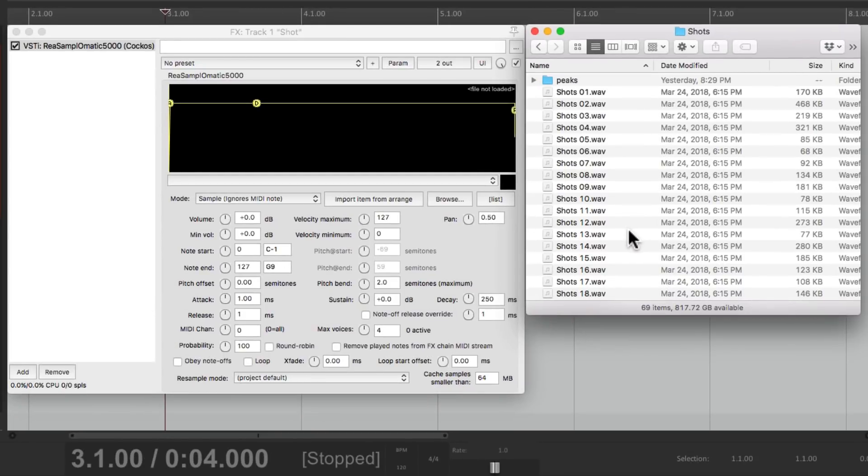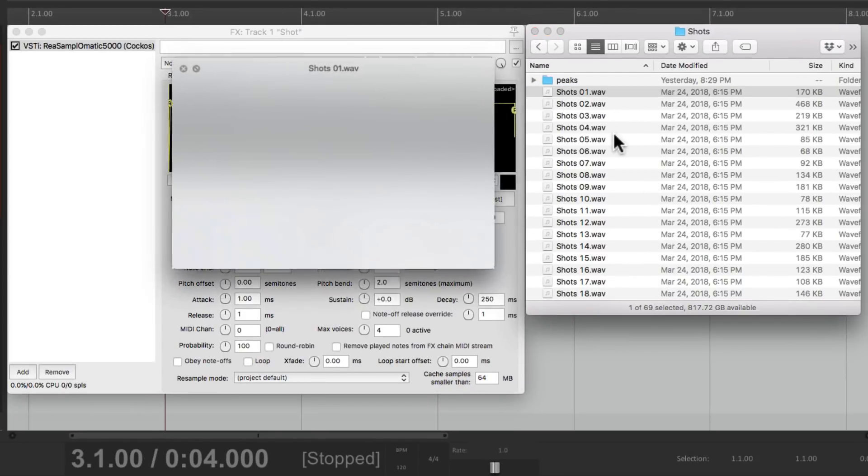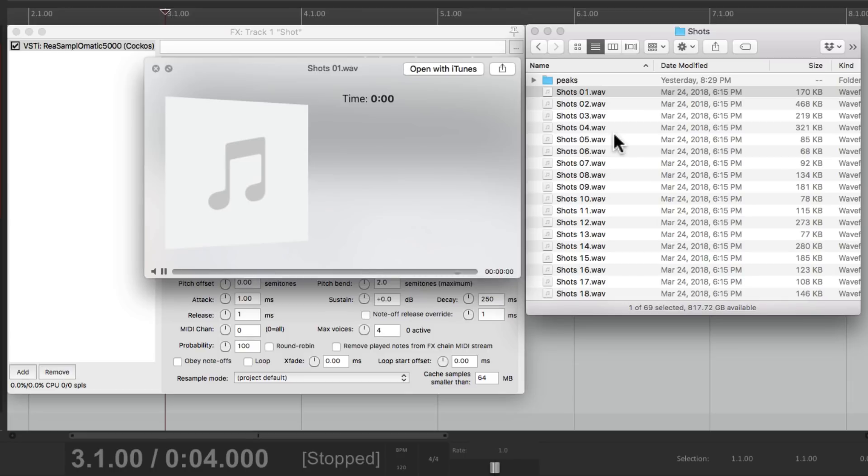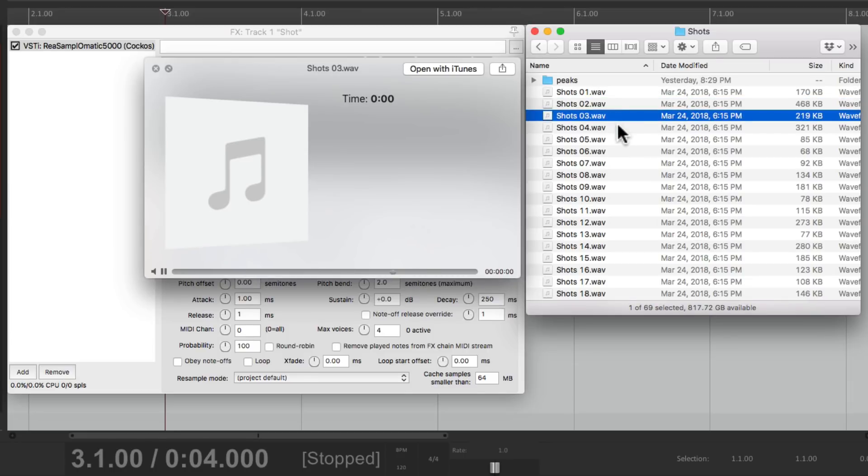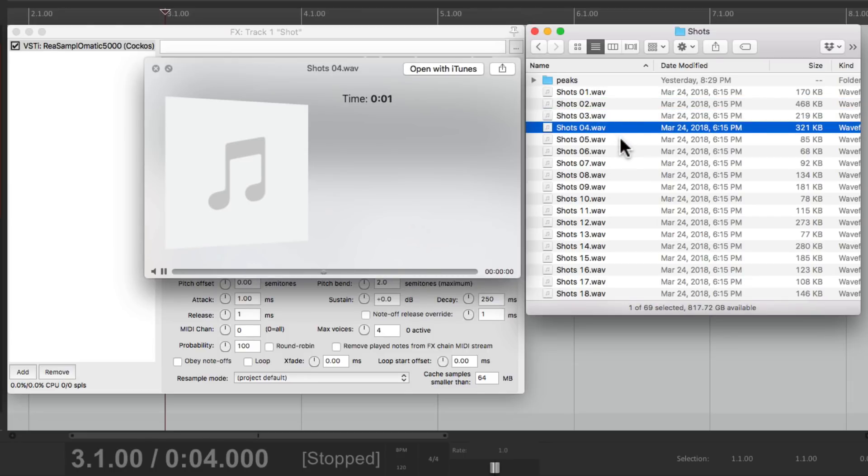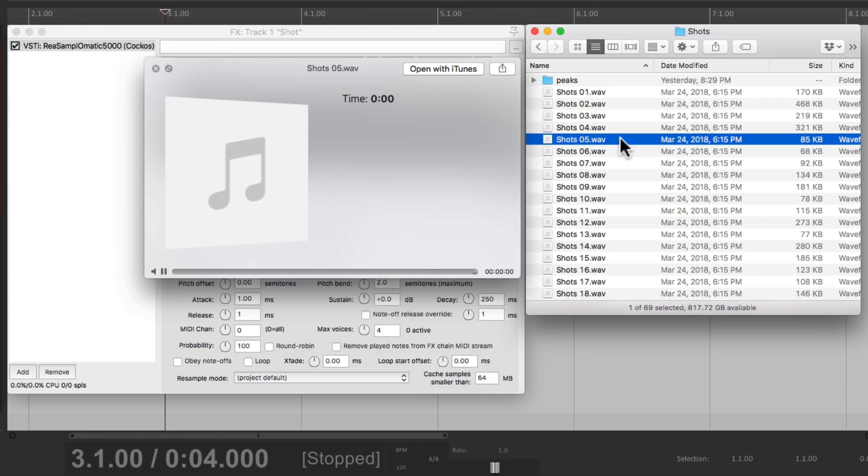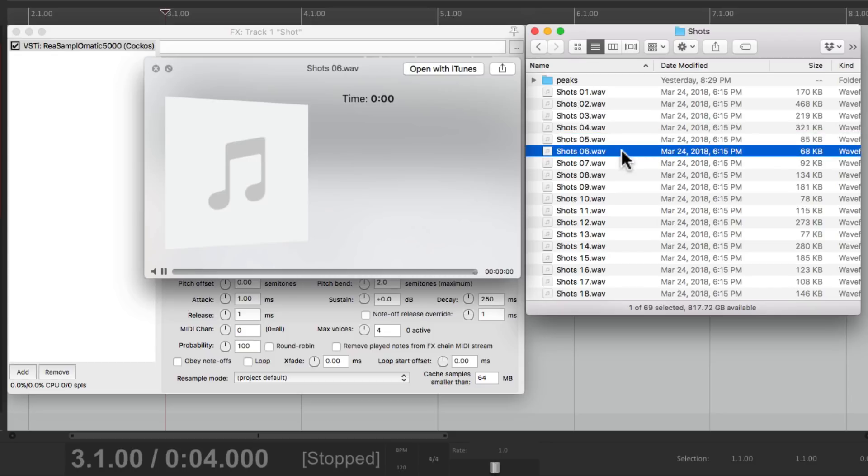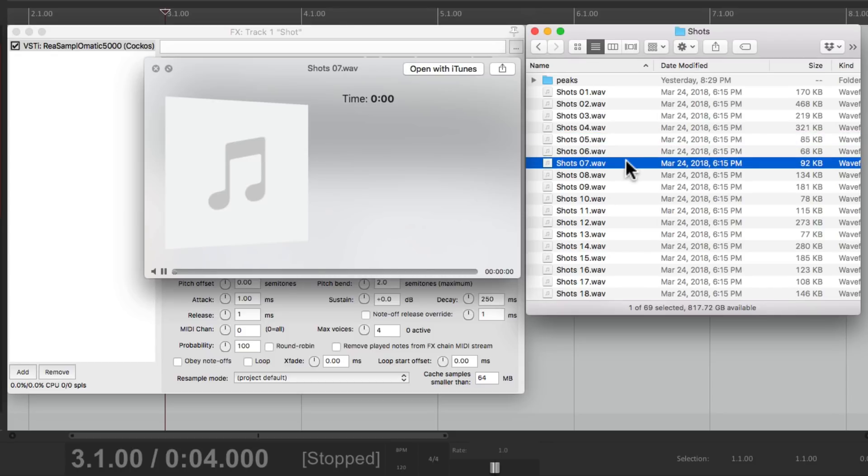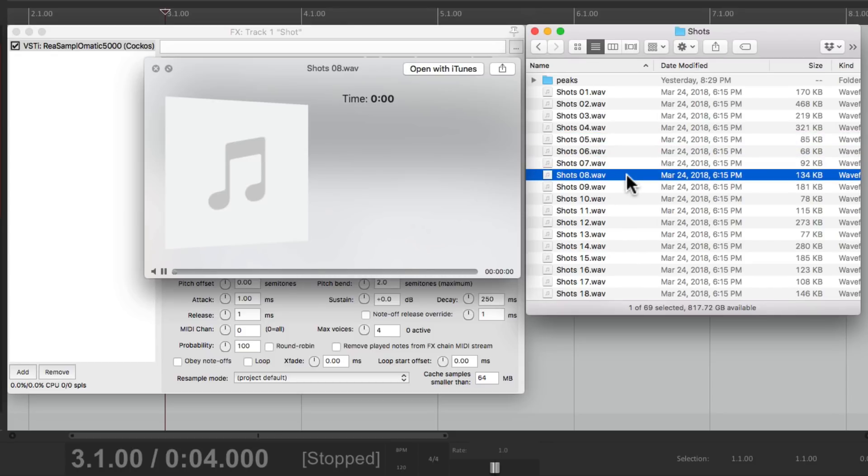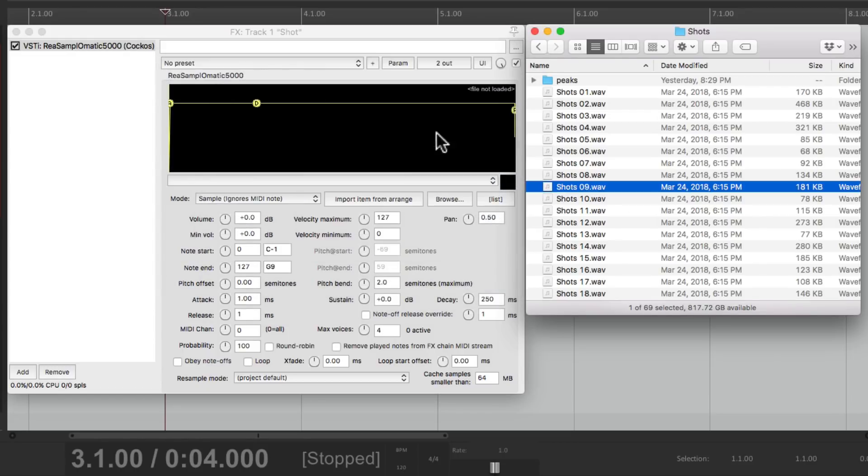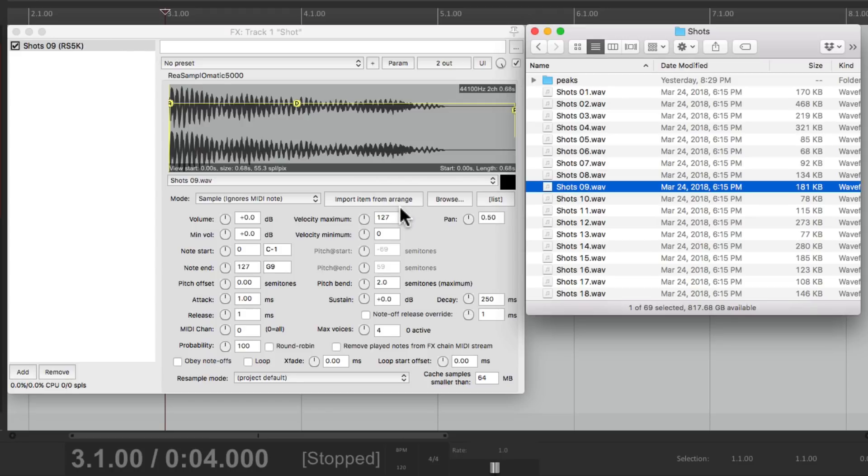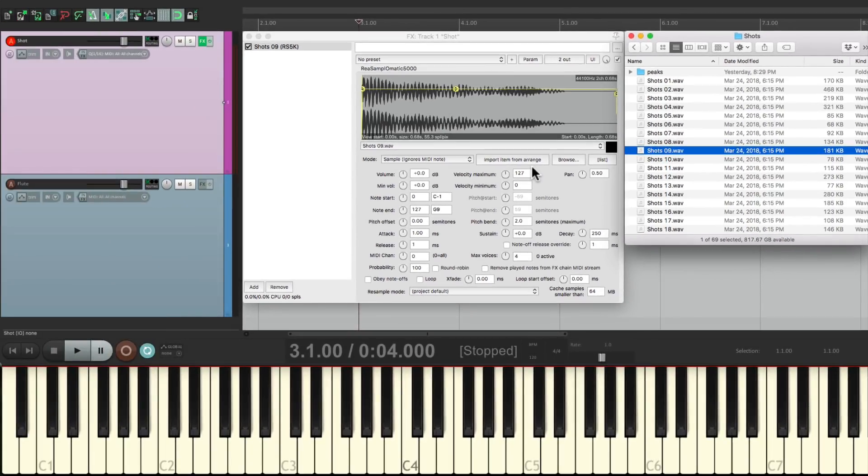I have some one-shot samples over here, and they sound like this. Let's try this one. So we'll drag this in to this window right here, and we can play it with our keyboard right away.